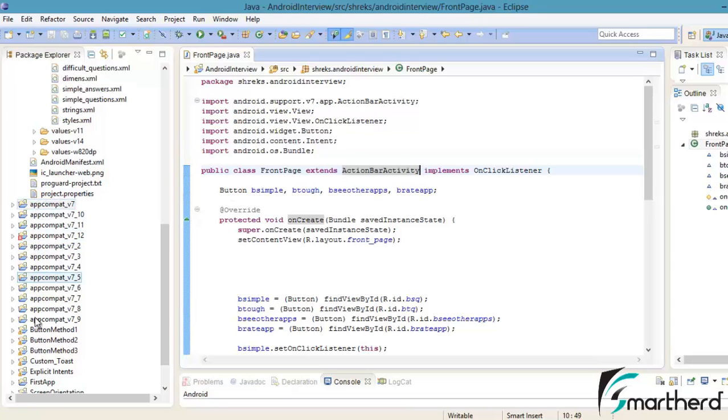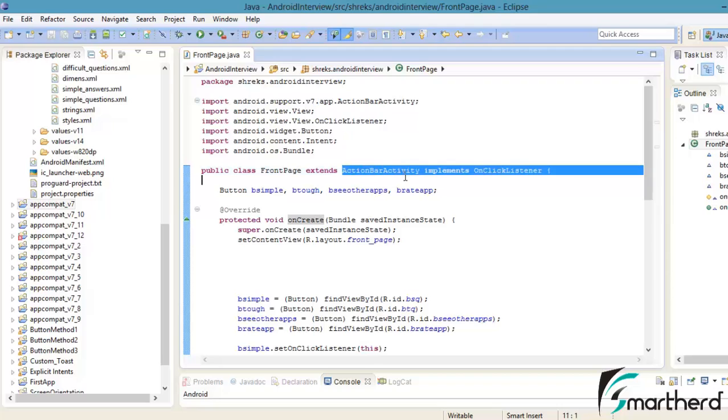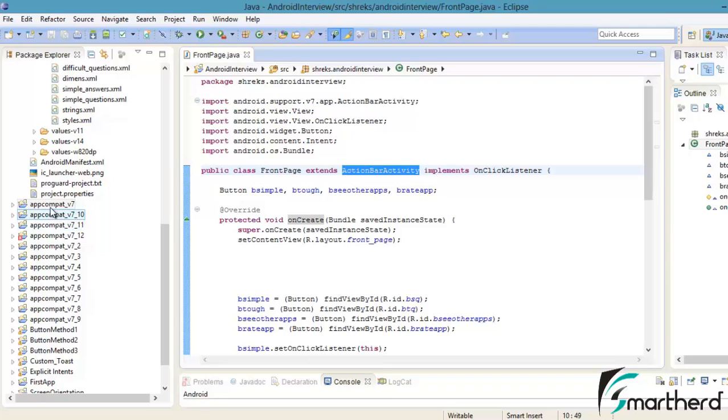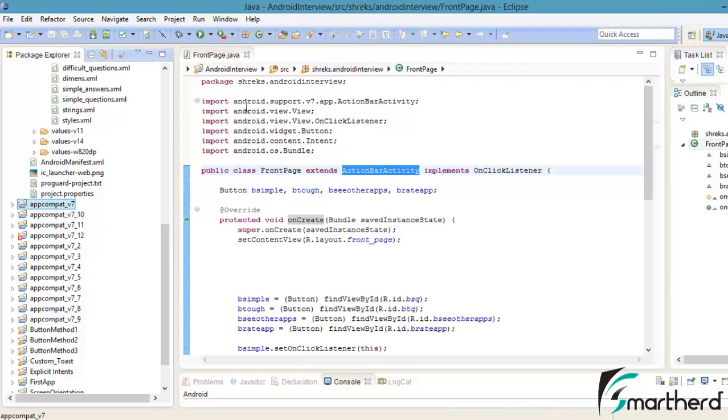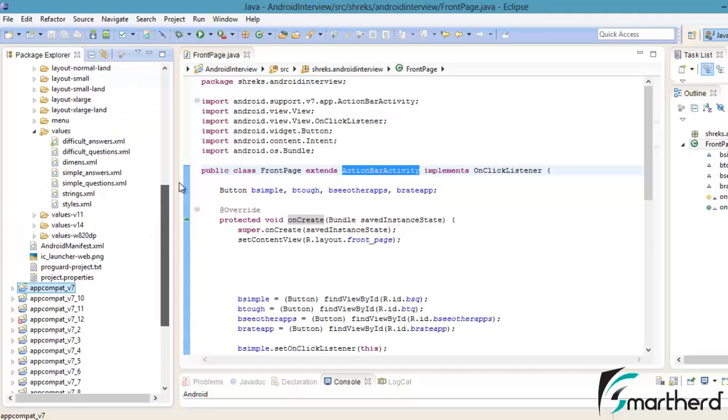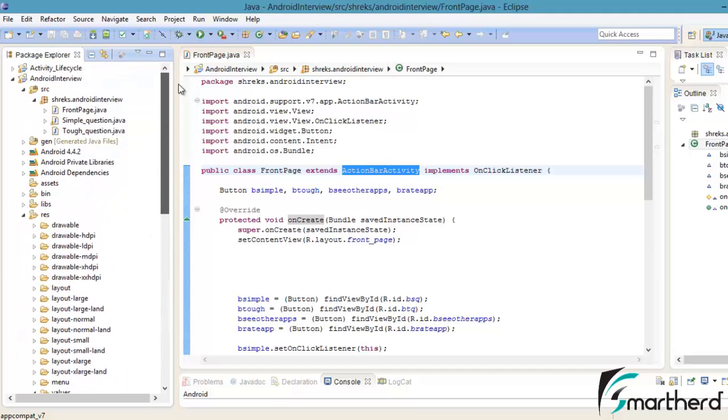If you delete all these projects then you won't be able to implement ActionBarActivity. You must be thinking what is the connection between this project and our Android interview project. These two are separate projects. Let me show you one thing.